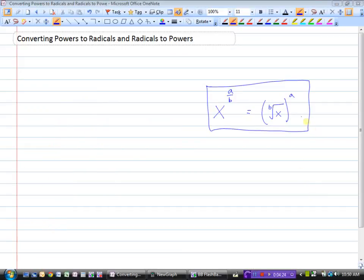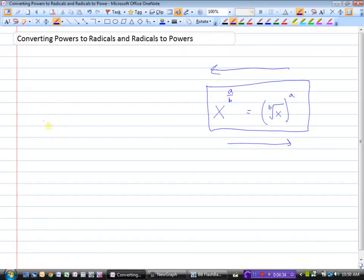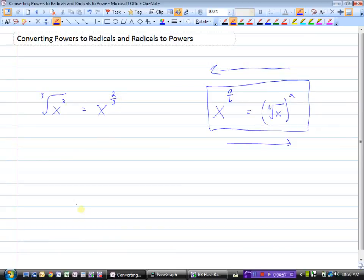We've looked at going from powers to radicals. We can also take a radical and express it as a power. So if we had the cubed root of x squared and wanted to write it as a power, this would be x to the power of 2 over 3. The root we're taking goes in the denominator, and the power becomes the numerator of the exponent.